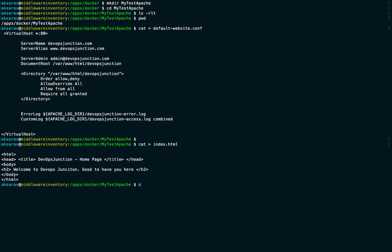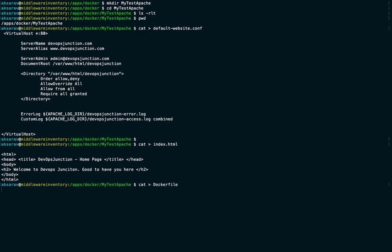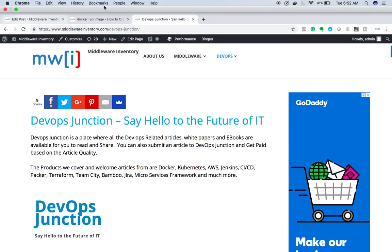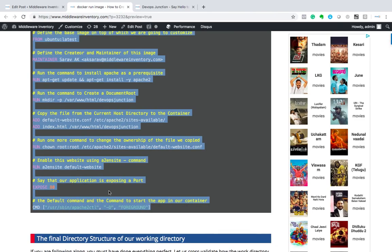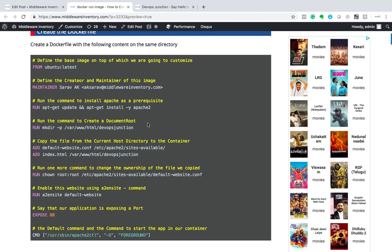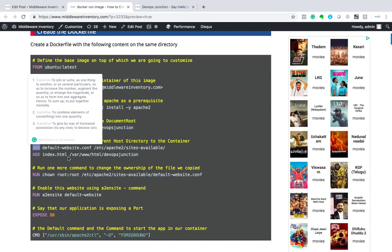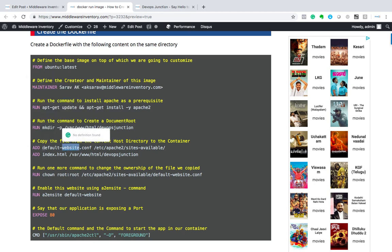We have created the virtual host file and the index.html file. Now let's create our Dockerfile. Copy and paste it. We are using the base image Ubuntu latest version. We run a couple of commands like installing Apache and creating a document root. The ADD command copies the files we created — index.html and the virtual host conf file — from local into the container.